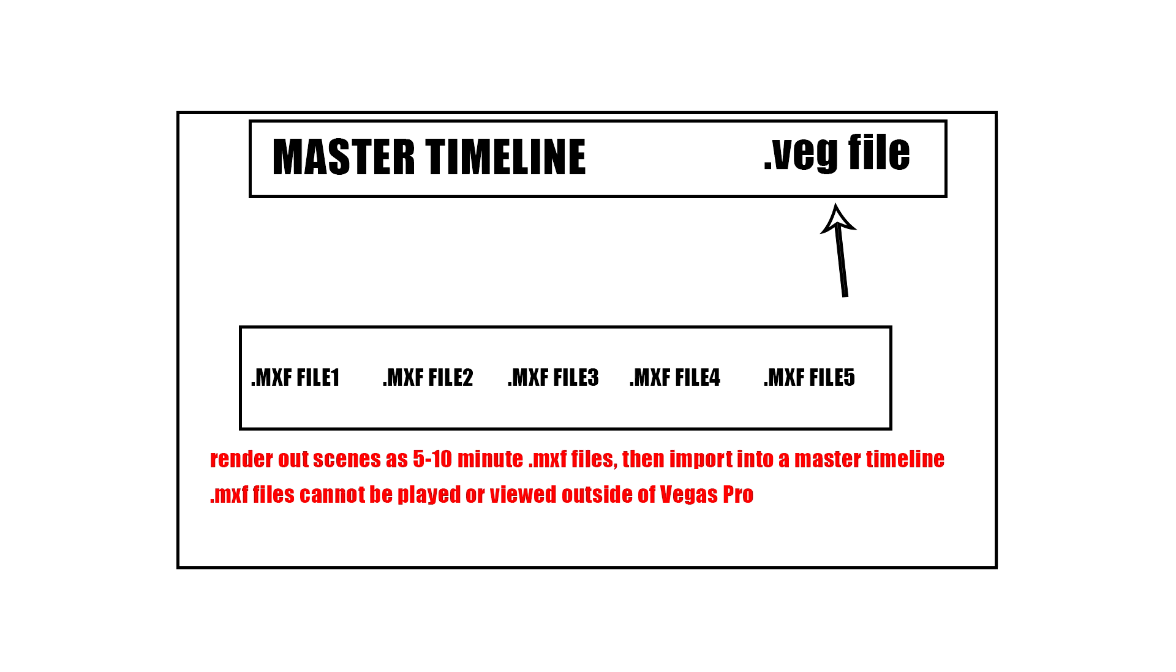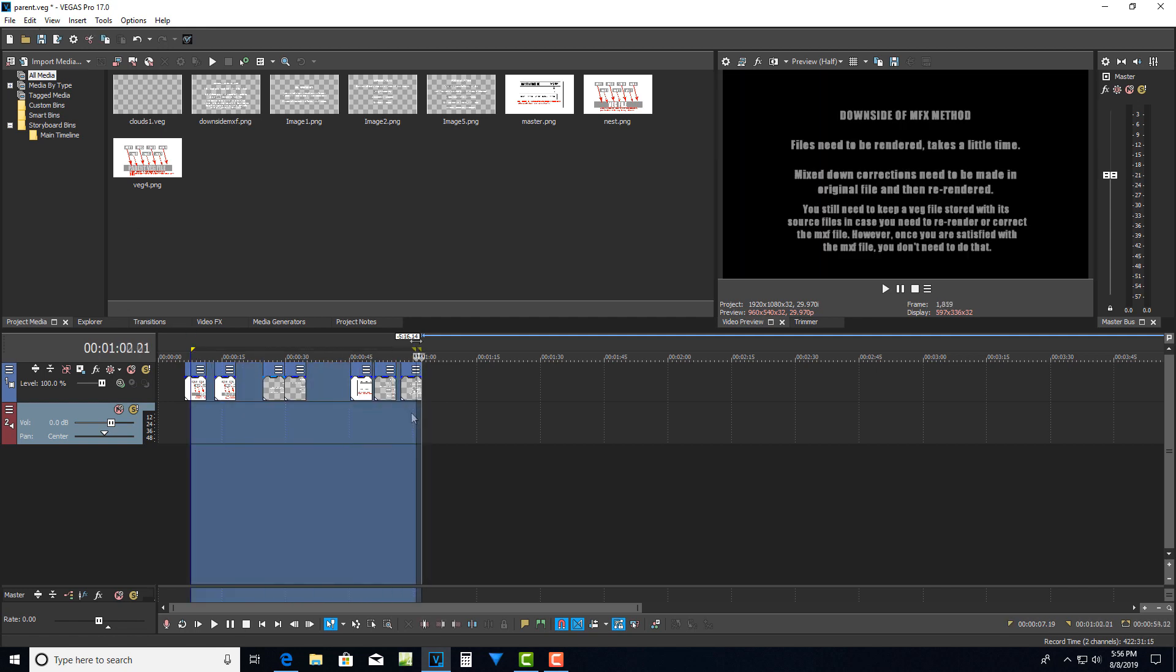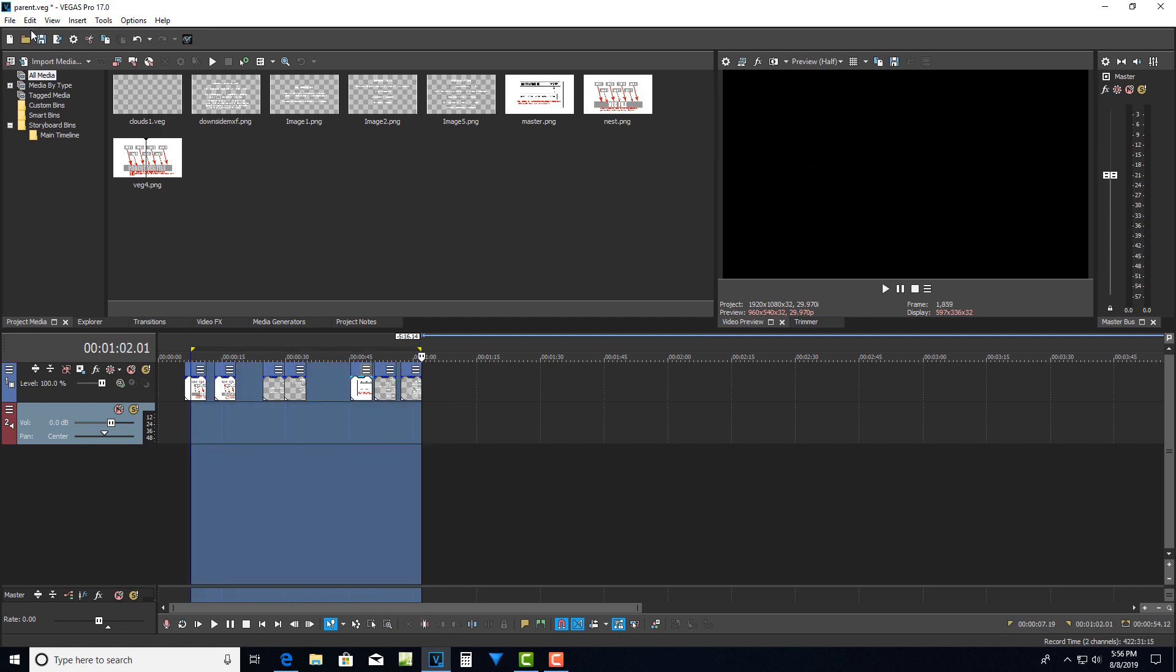So let's say I'm working on these clips right here and I've got seven clips. So what I would do is I, and this is let's say veg file, this parent veg, but let's say it's veg. This is my first 10 minutes of my movie.